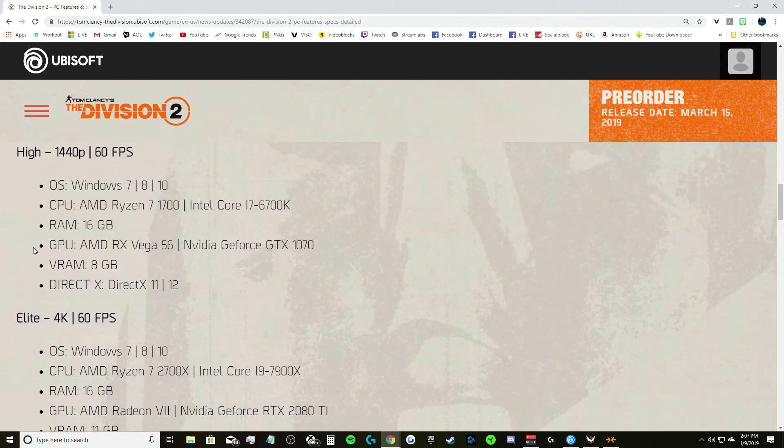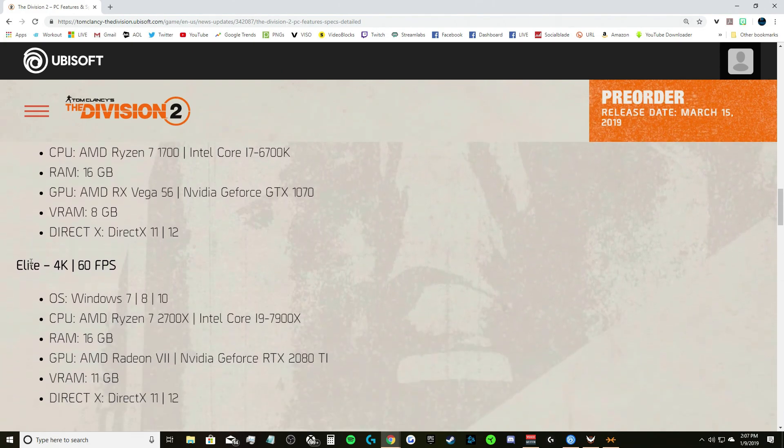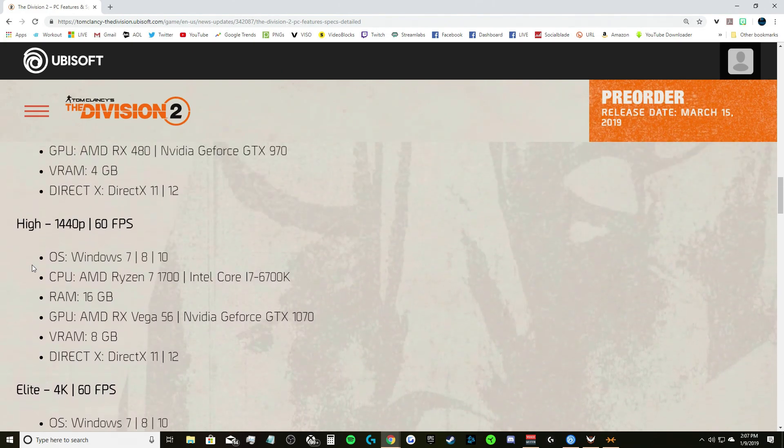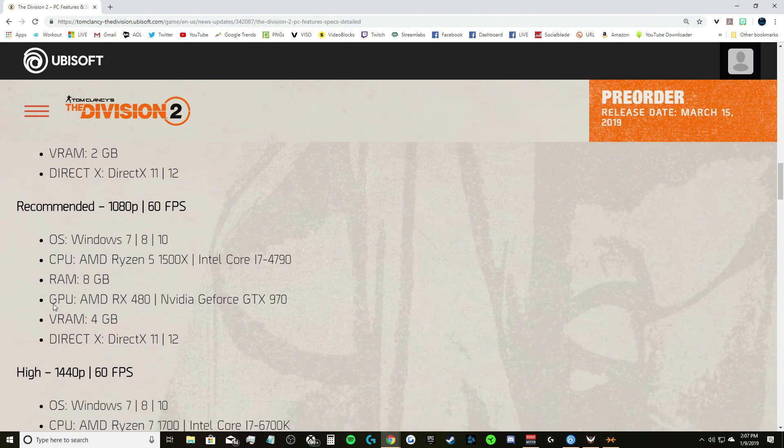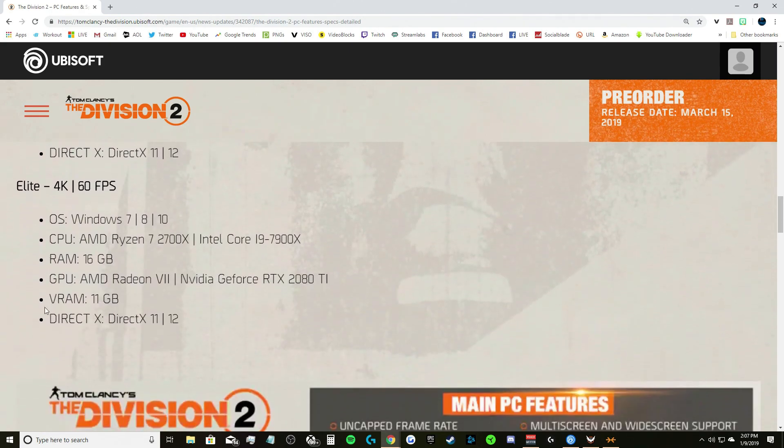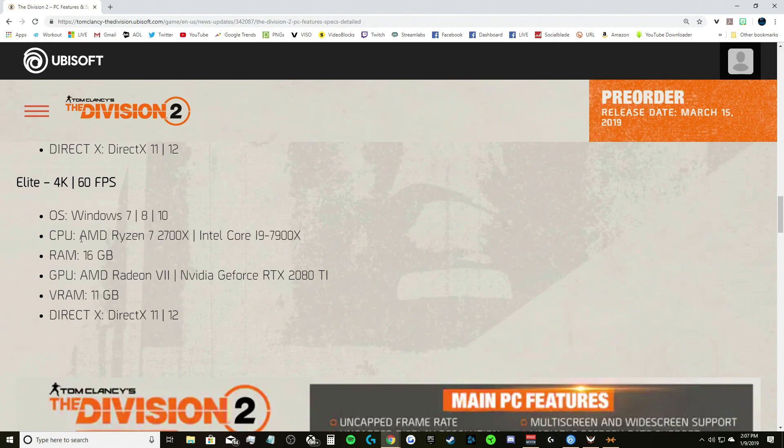VRAM 8 gigs, DirectX 11 or 12, same old same old. Now elite, if you want to run at that elite. Honestly to me elite, if I'm running 1080p 144 frames per second that's perfect. But if you want to run at 4K 60 fps: operating system once again Windows 7, 8, and 10, CPU AMD Ryzen 7 2700X or you can run the i9 7900X.